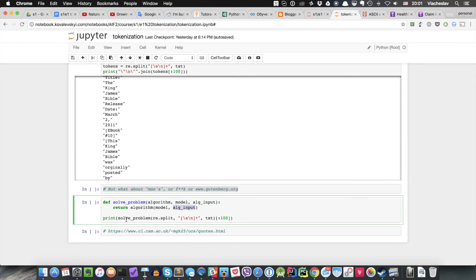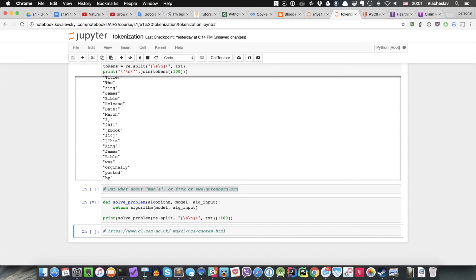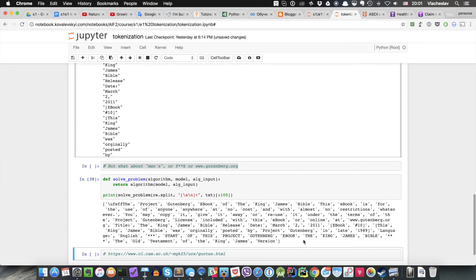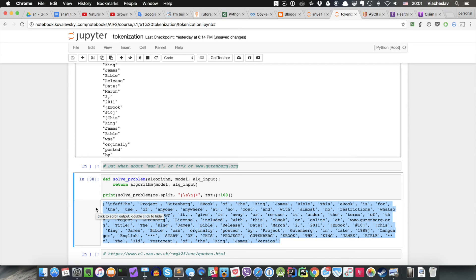And it supplies the algorithm with the model and input to the algorithm. In our particular case and the example that we just saw, the algorithm is basically the algorithm that splits the text by the regular expression, when the model is actually the regular expression itself, and the input is text. So as you can see, when I'm calling this solve problem and printing the result, it will print the same that we had, in a slightly different way, but anyway.